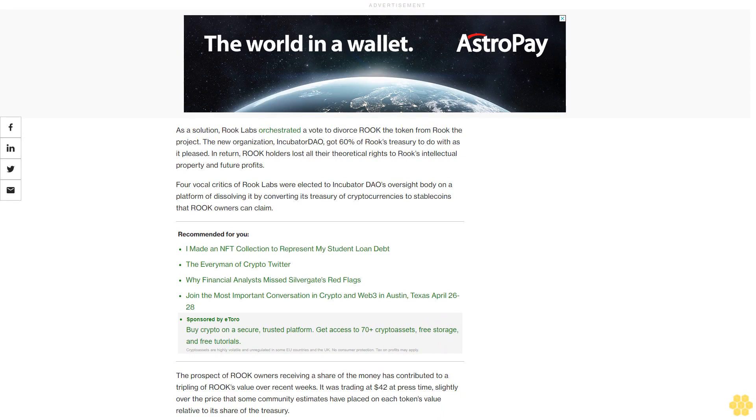The prospect of Rook owners receiving a share of the money has contributed to a tripling of Rook value over recent weeks. It was trading at $42 at press time, slightly over the price that some community estimates have placed on each token's value relative to the treasury.